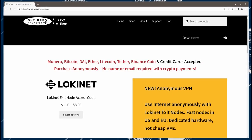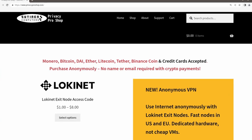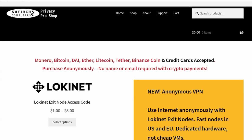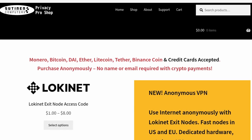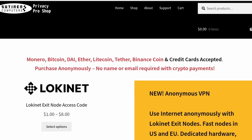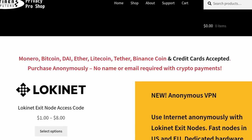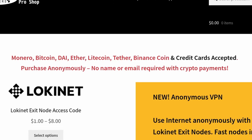Here are some common misconceptions about the Session private messenger. This video is brought to you by privacyproshop.com, where you can buy truly anonymous, high-performance LokiNet VPN access. Purchase them anonymously by using cryptocurrencies, or you may also choose to use credit cards.